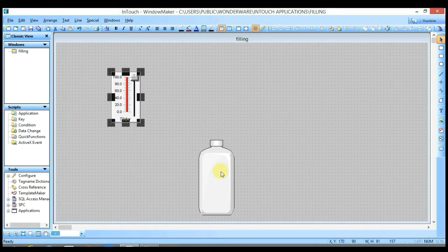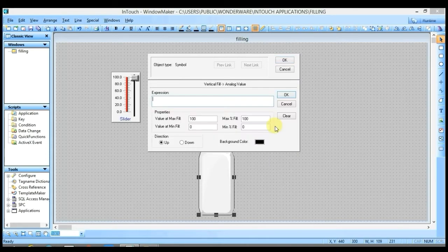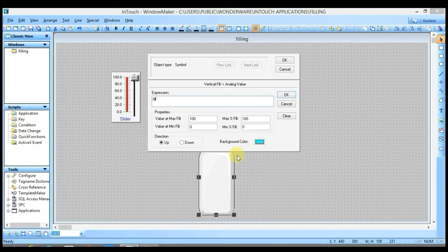I want to fill this bottle with color from the downward direction. Double-click on it and select Vertical from the Percent Fill option. Here you have to write the same tag name as the slider, and select the color you want to fill inside the bottle, like blue. I have selected the Down option, which means this color will start filling from the downward direction.